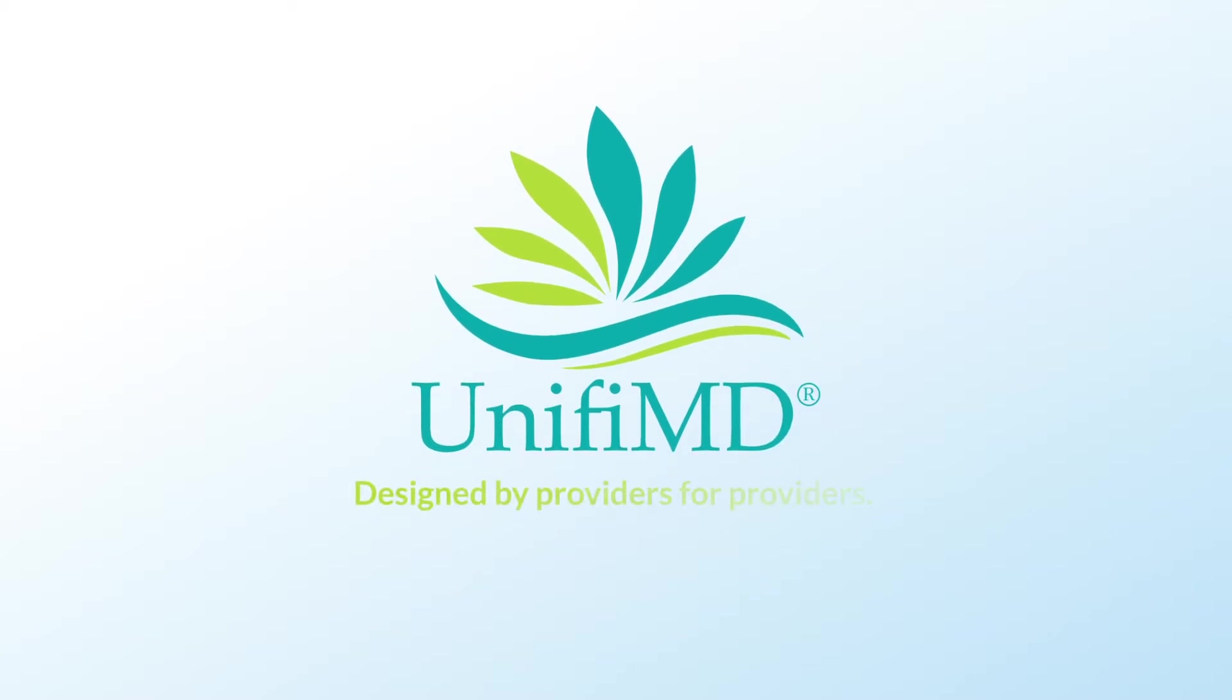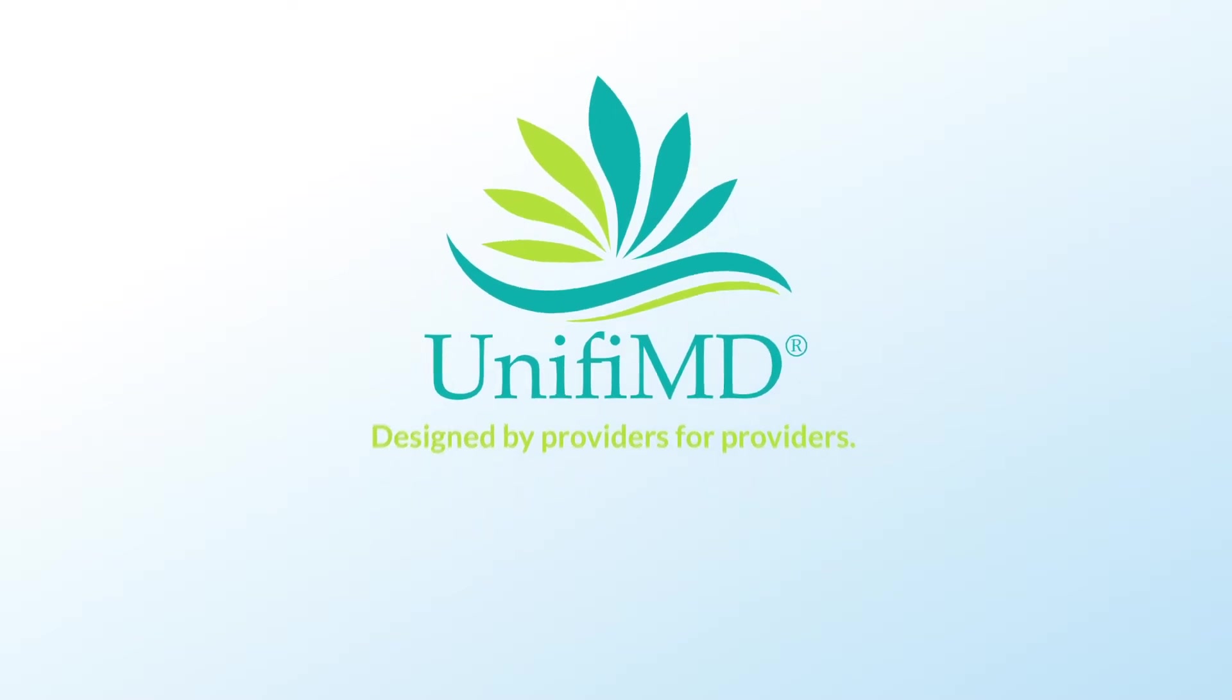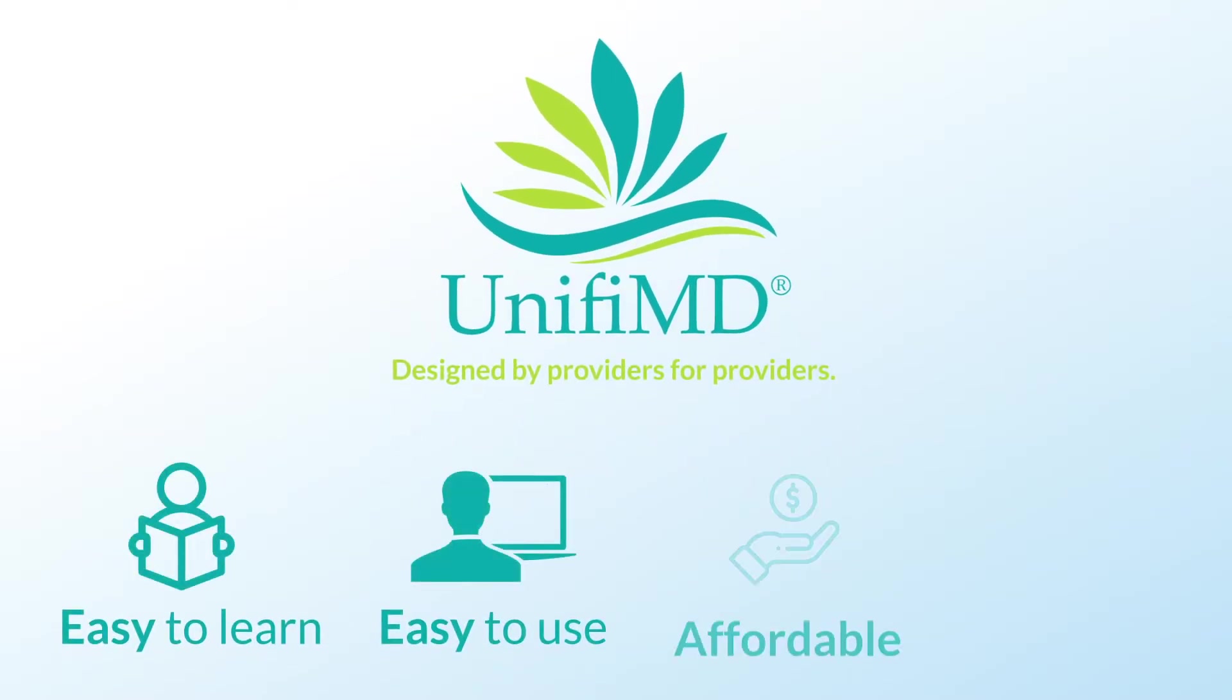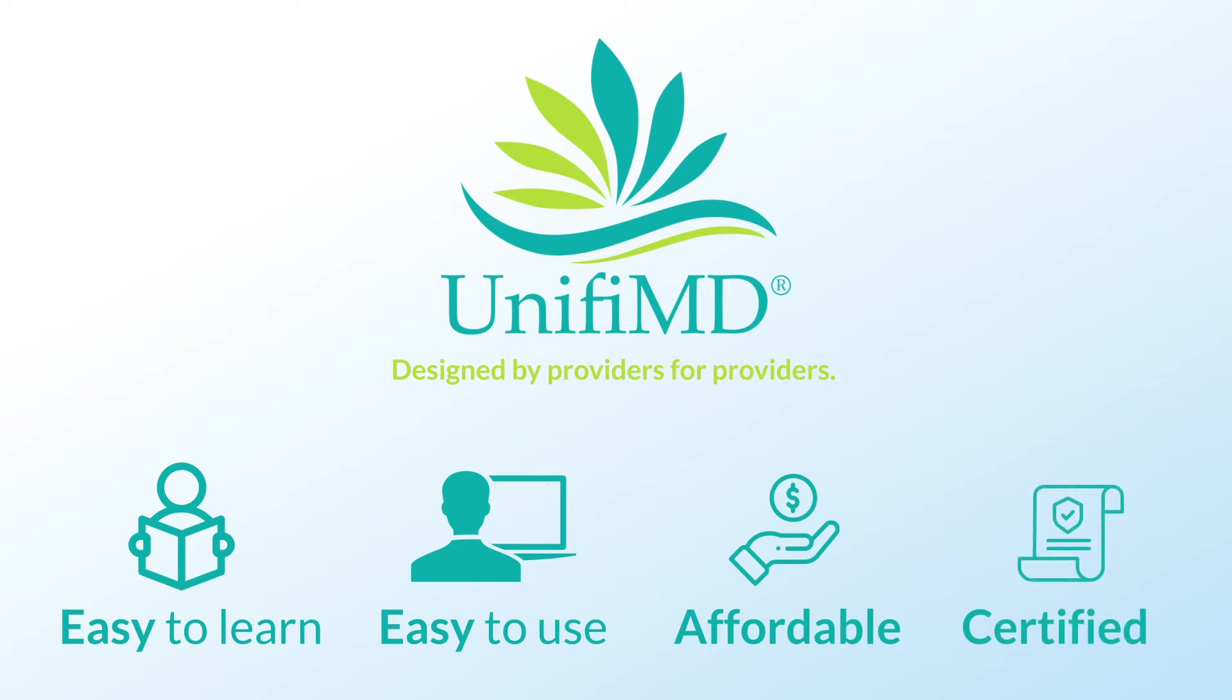UnifyMD is designed by health care providers for health care providers, and they love it because it is easy to learn, easy to use, affordable, and it is a certified EMR, meeting strict industry requirements.